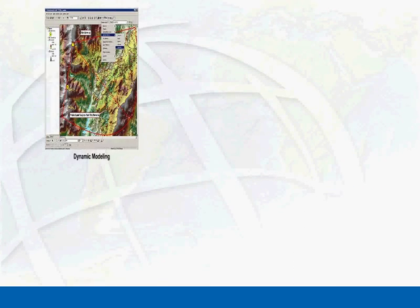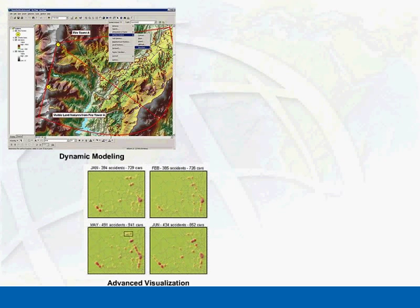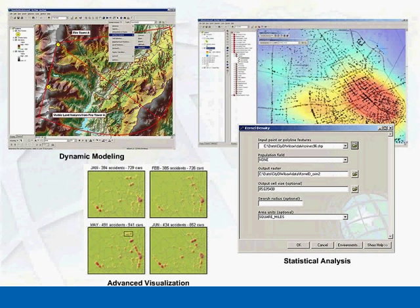ArcGIS Spatial Analyst's dynamic modeling, advanced visualization, and statistical analysis tools help you spatially analyze your information to make more informed decisions.